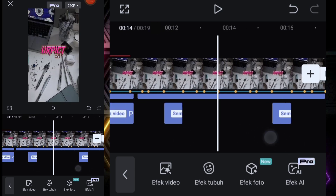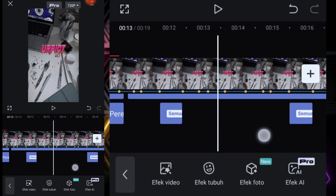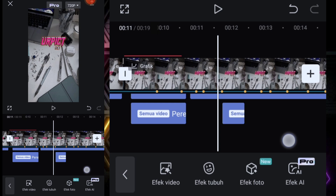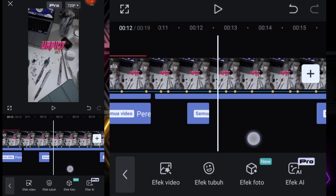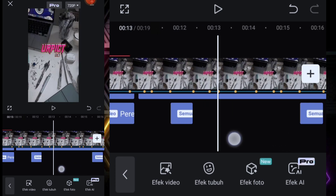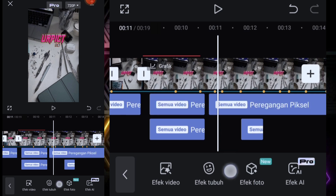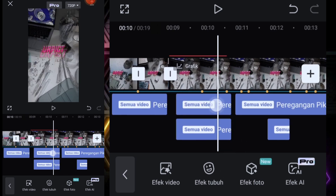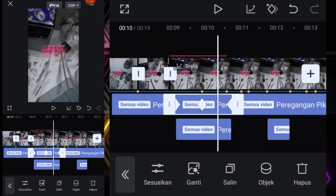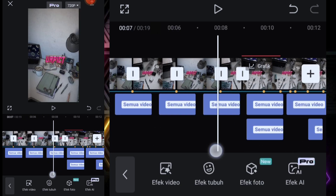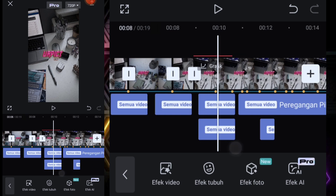Di pas titik bit tengah-tengah — 5, 6, 7, 8, 9 — efek peregangan pixel yang ini kita salin ya guys. Yang ada dua ini, yang satu ini ya guys, yang ada dua yang pertama kita salin yang di atas dulu.